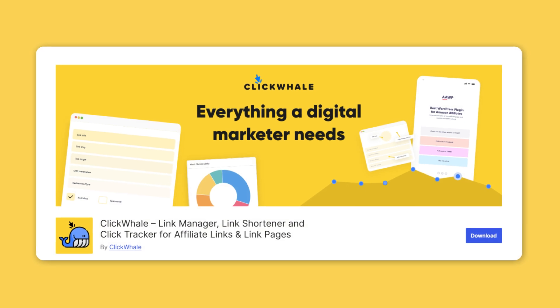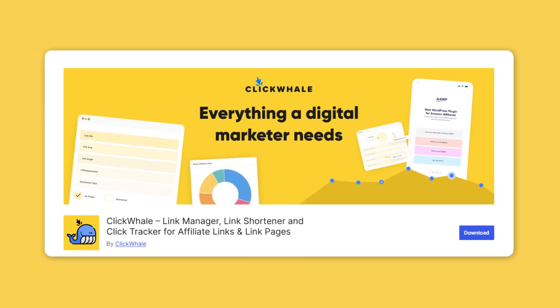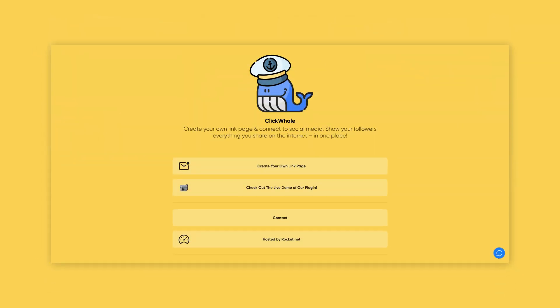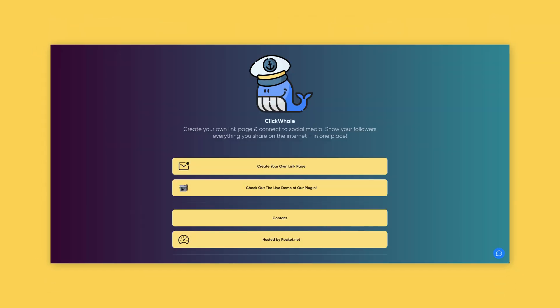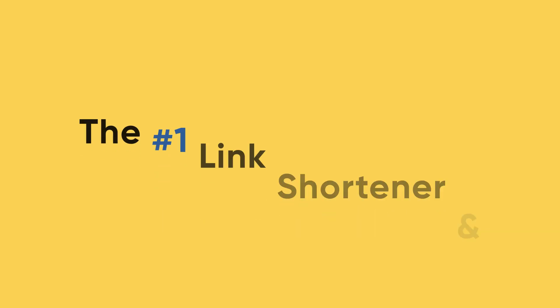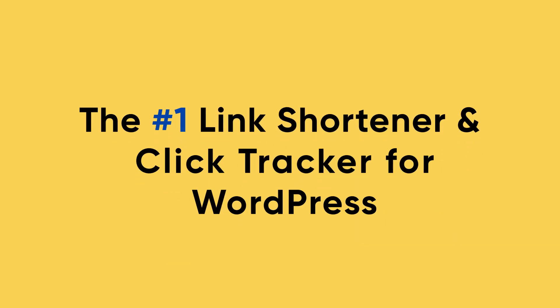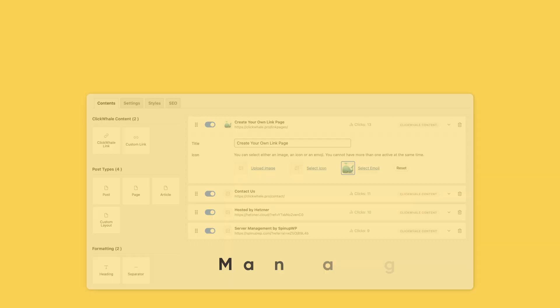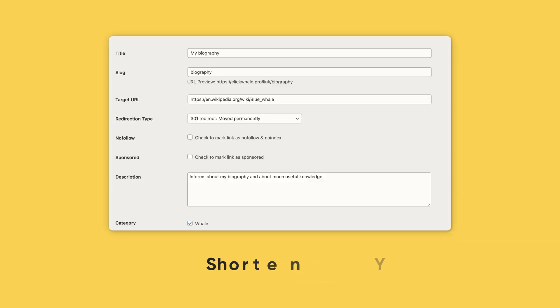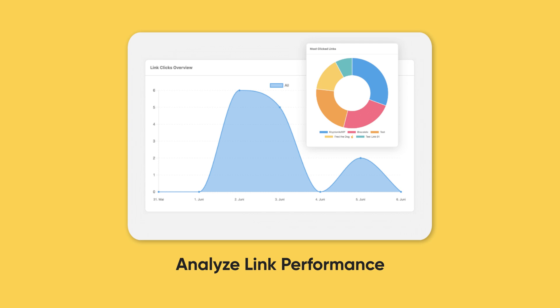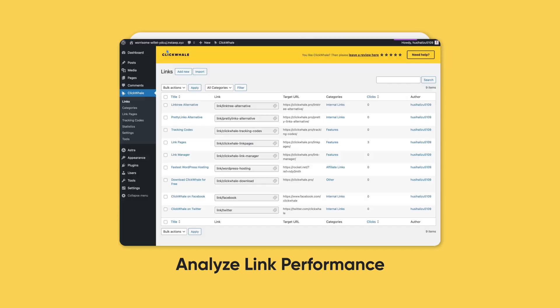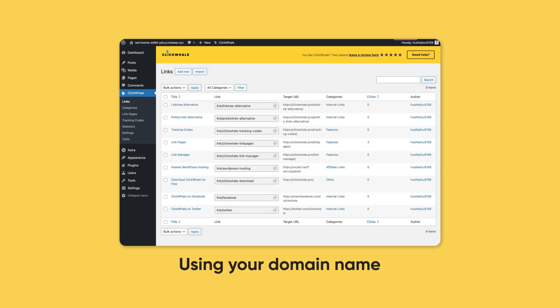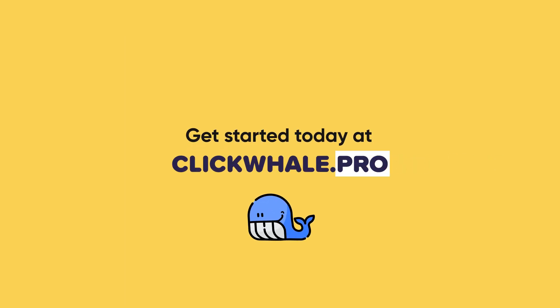Ready to take control of your links? Install ClickWale today and start optimizing your URLs. You'll have everything you need to turn your links into powerful tools for growth. ClickWale — the number one link shortener and click tracker for WordPress. With ClickWale, you can easily manage, shorten, and analyze links on your WordPress website, all while using your own domain. Get started today at ClickWale.pro.